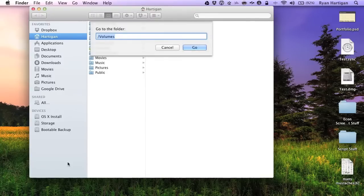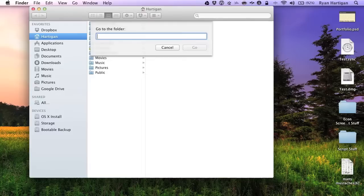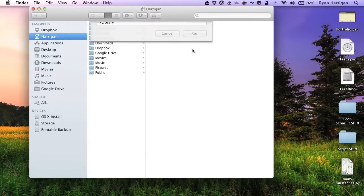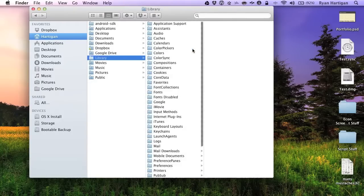To access the library folder of your user home folder, type the following location. The tilde represents your user home folder, and the rest is the path to the library folder within it. Click Go to open this folder.